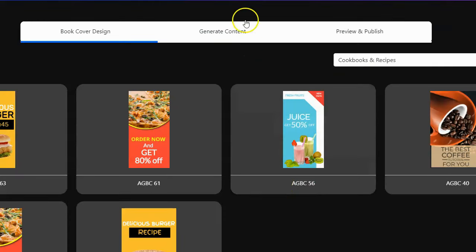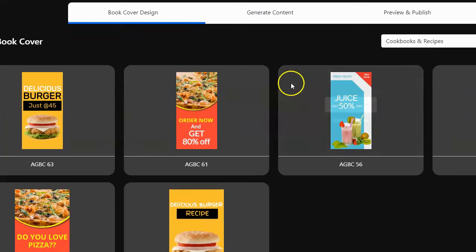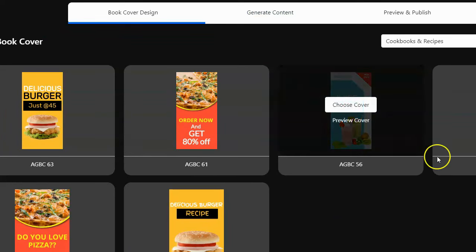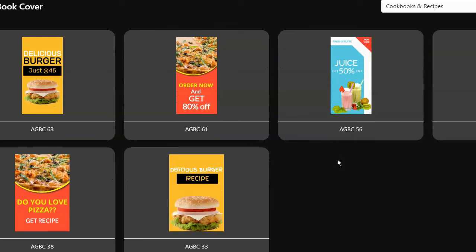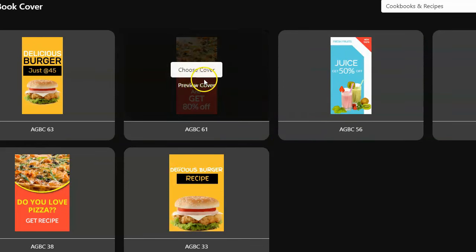Okay, so now it's asking me for a book cover. That's kind of cool. It's got some done-for-you covers. None of them really make sense for Mexican food, but I'll just pick this one.